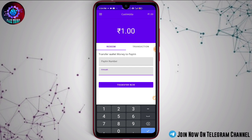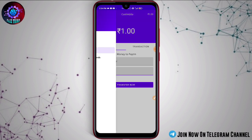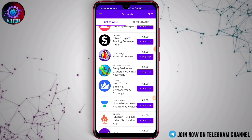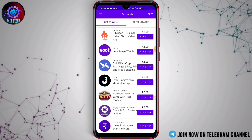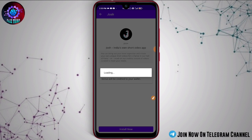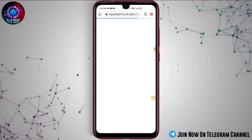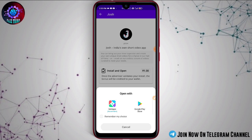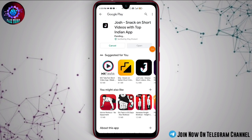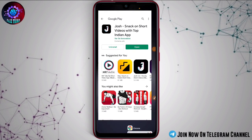If you have to redeem your offers, you will have to complete the offer. Click on the app, select the app, and install it. Now click on install, then click on the app, and we will install it. Click on install and then go to the platform.